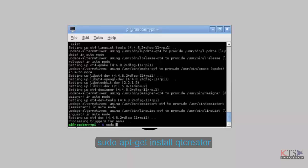Next, run the command sudo apt-get install Qt Creator. It will download and install the Qt Creator.